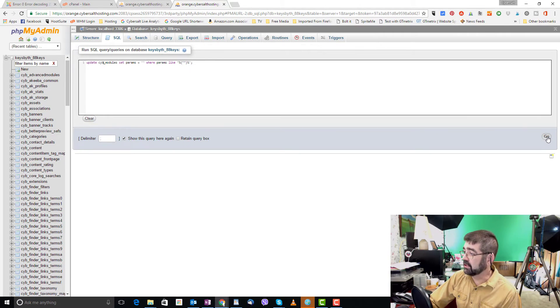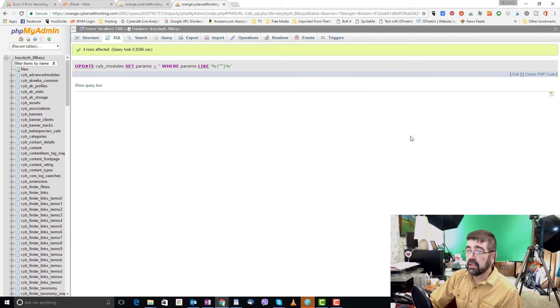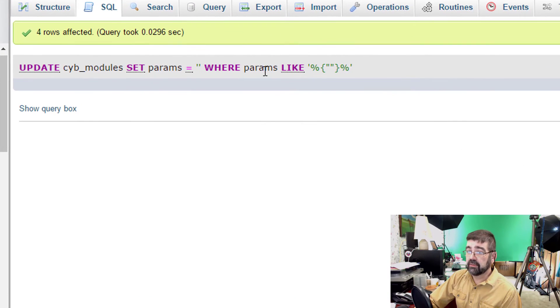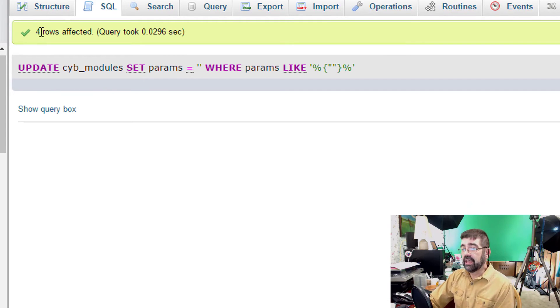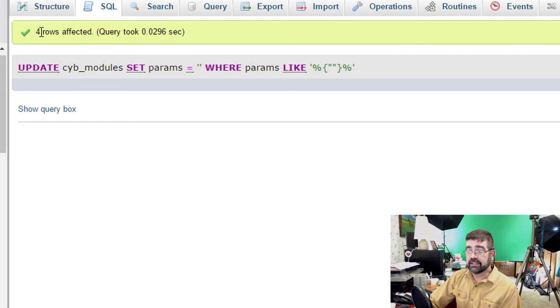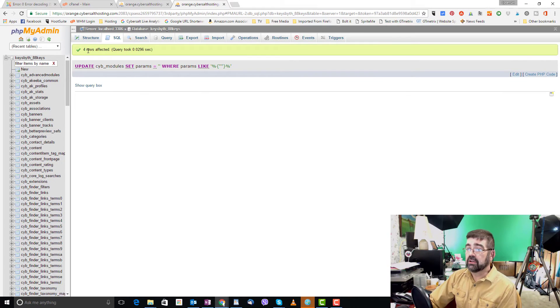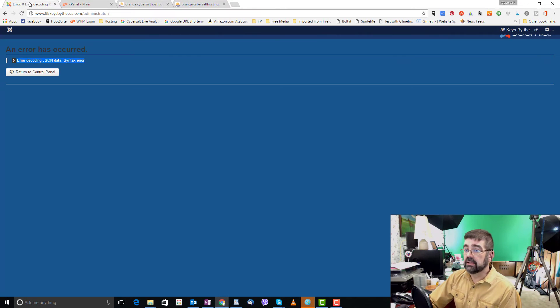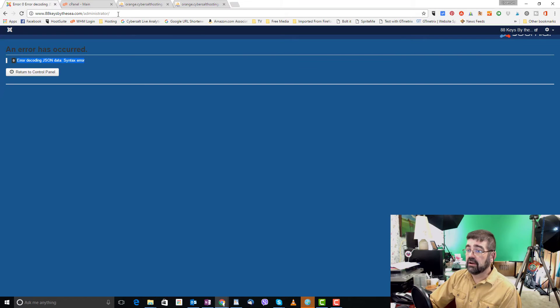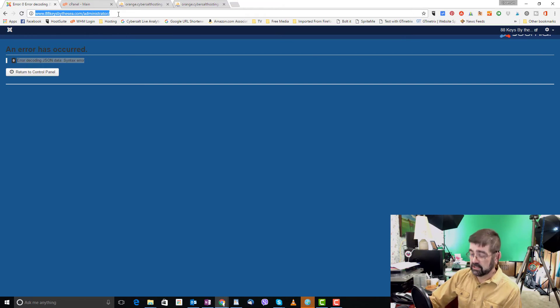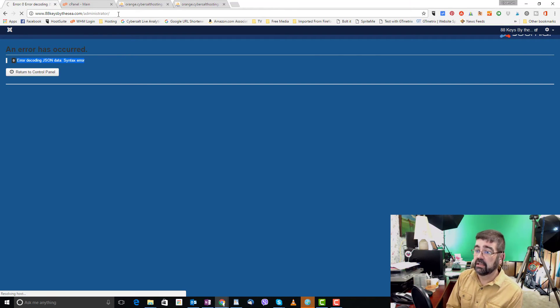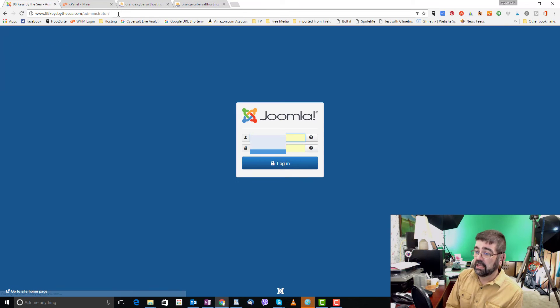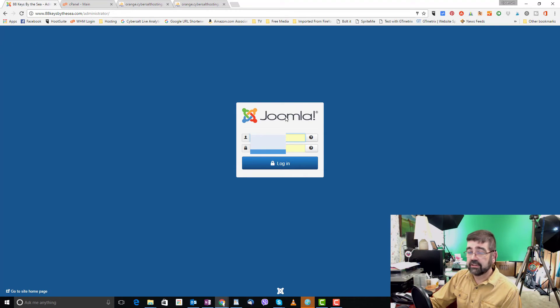So I click go and once it's run it says up here four rows affected. That encourages me because if no rows were affected probably nothing was fixed but now we can go back to the back end login for my wife's site 88keysbythesee.com forward slash administrator and I'm just going to hit enter again and lo and behold there's the login form and the site is fixed.